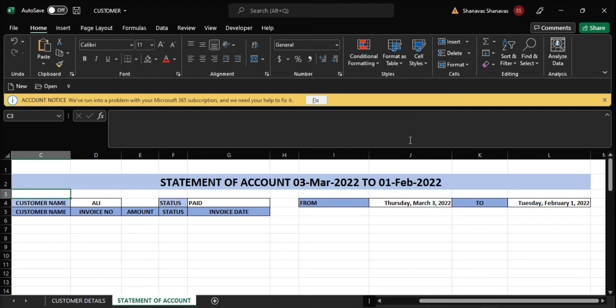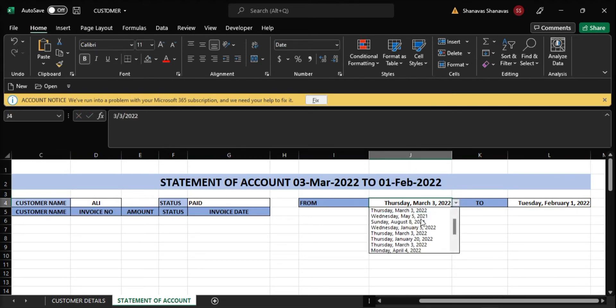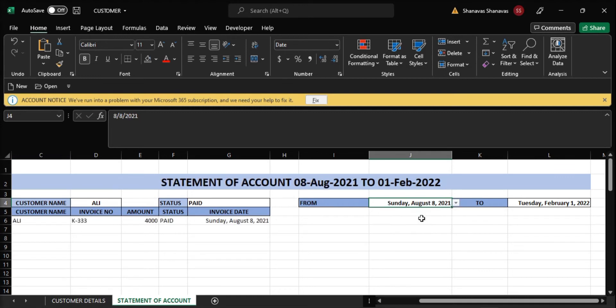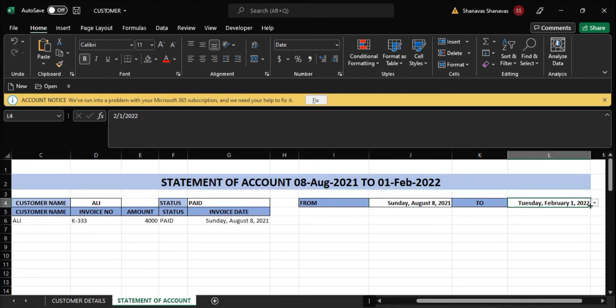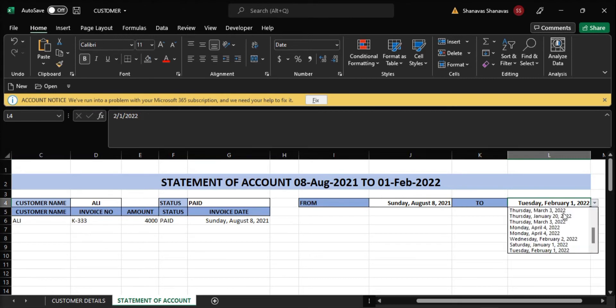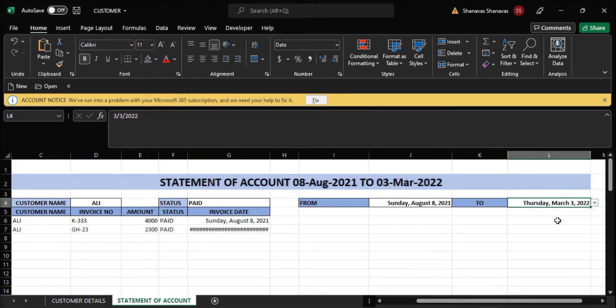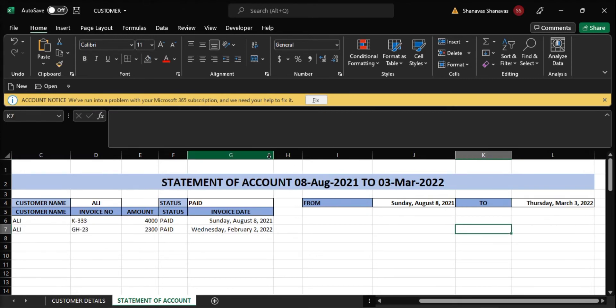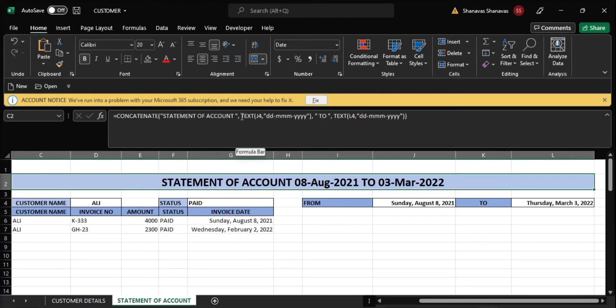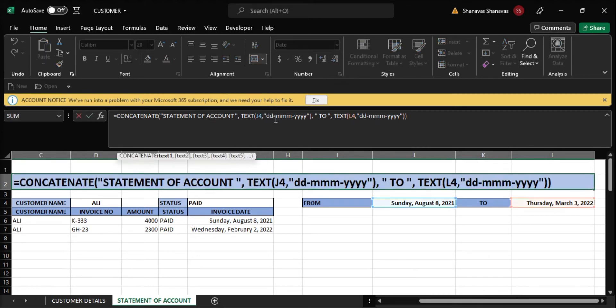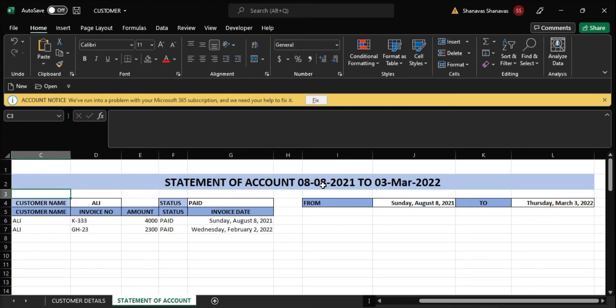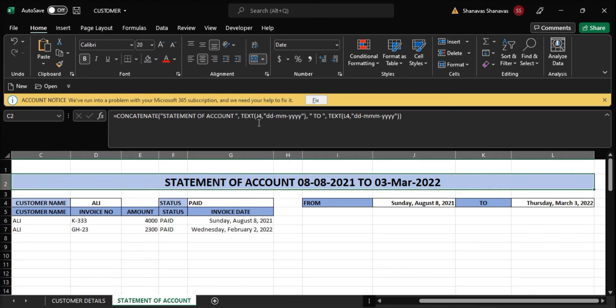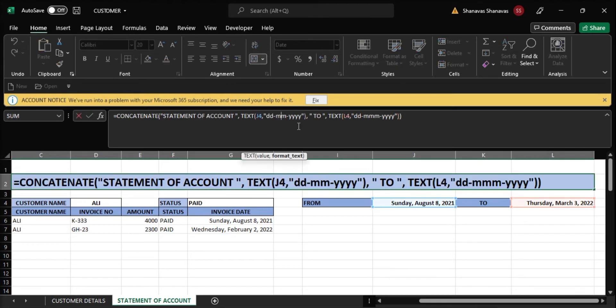We have got it, so we need statement of account from date. When we change the date, it will automatically change, and when we change the end date, it will automatically change. In case I put two characters, you can see the date format changes.